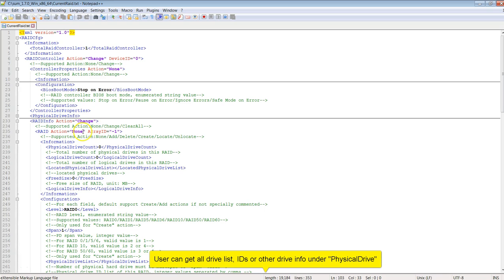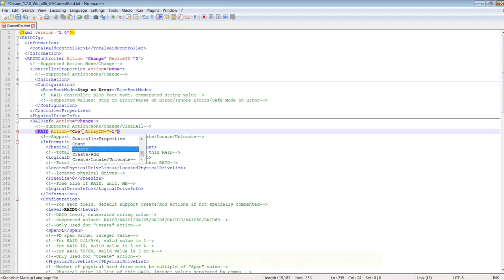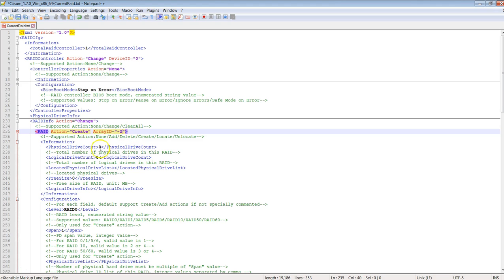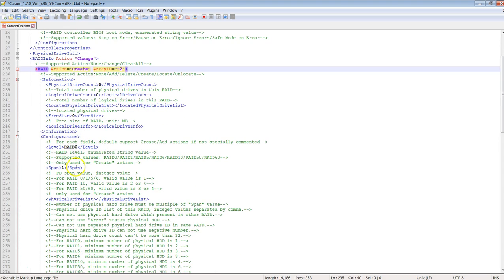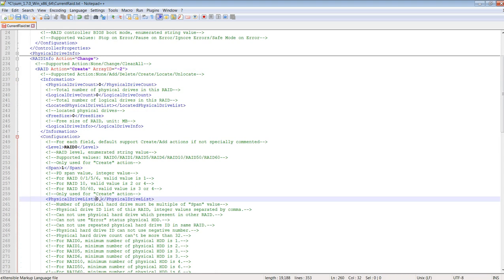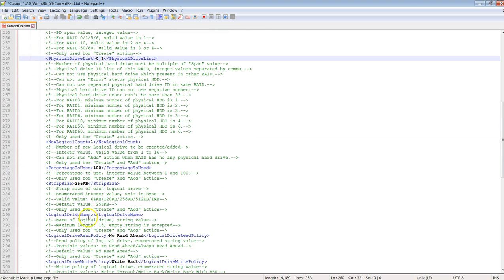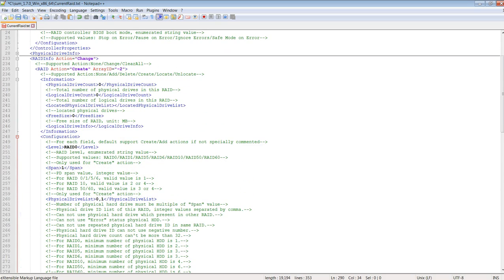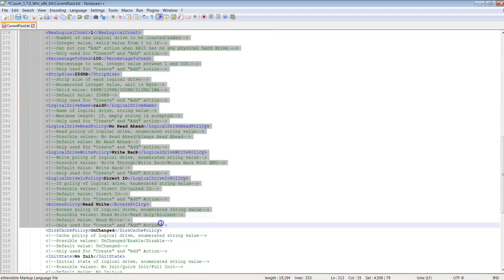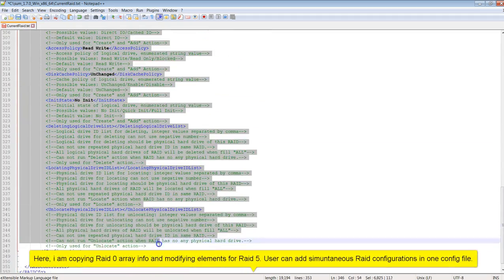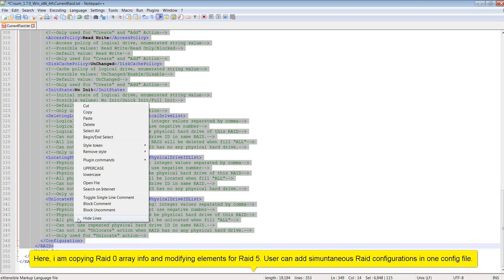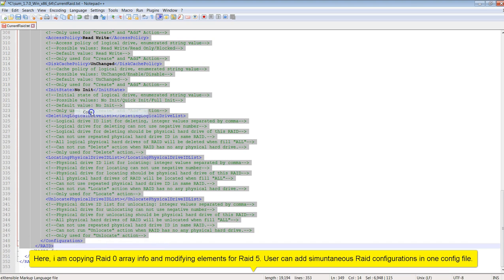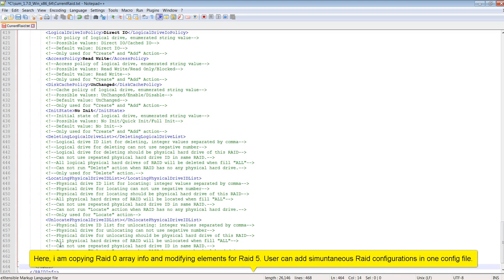Under RAID info, I'm changing RAID action to change and Array ID to minus 2, as I'm going to create two RAIDs. Then under configuration, I set the RAID level and physical drive IDs. Here I'm using drives 0 and 1, assigning them as RAID 0. Users can modify all these fields with supported values. I'm copying the RAID 0 information and modifying elements for RAID 5. Users can add multiple RAID create operations in one configuration file.